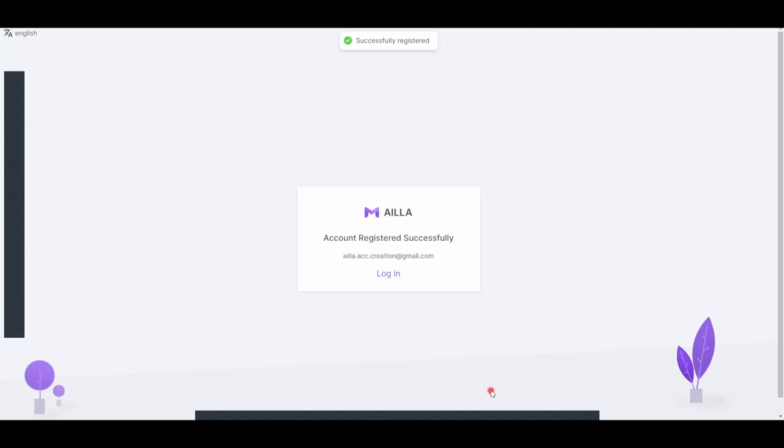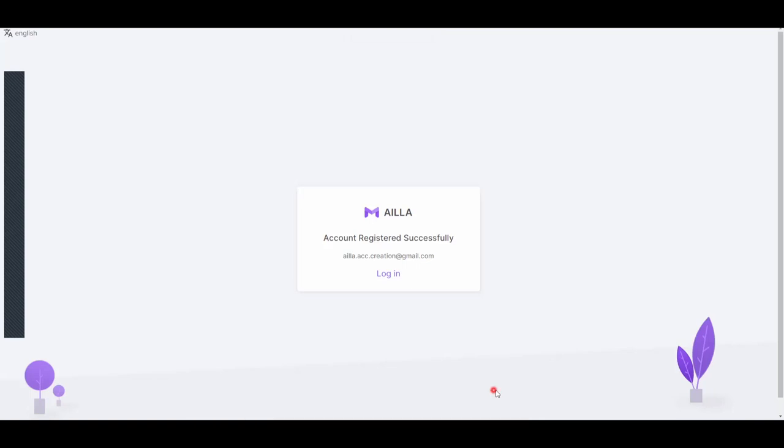You will now be redirected to this page, letting you know that your account was registered successfully. After this, you will receive a verification email.